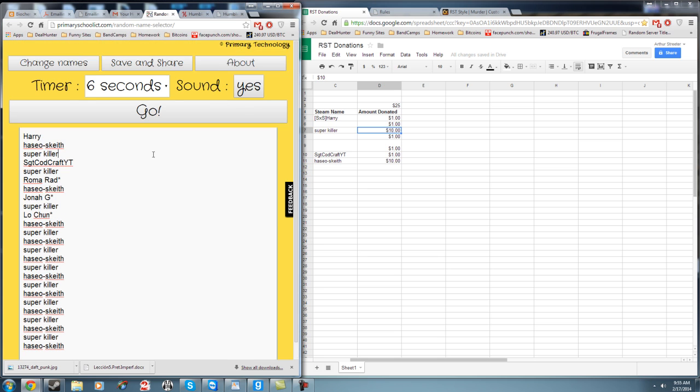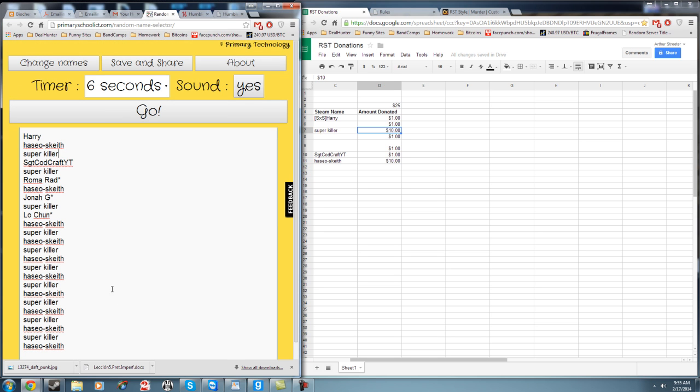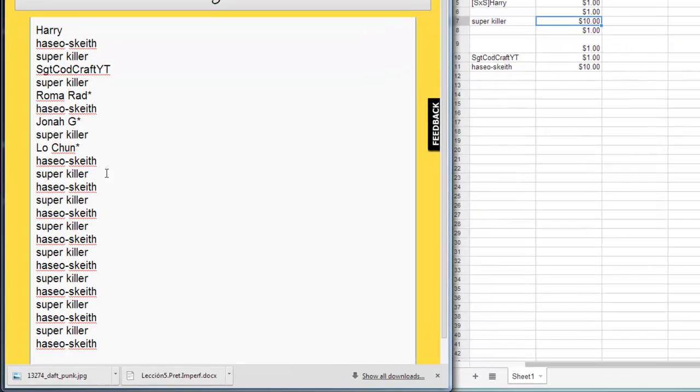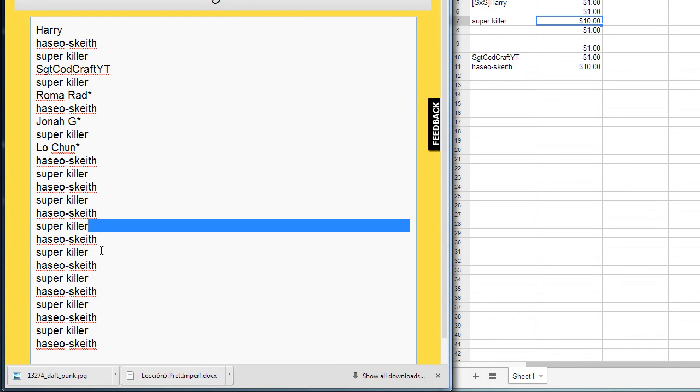It's going to randomly choose a name, and now only one winner can happen. So once, let's say if he was called, all the super killers are going to be erased just so it's fair for everybody else.